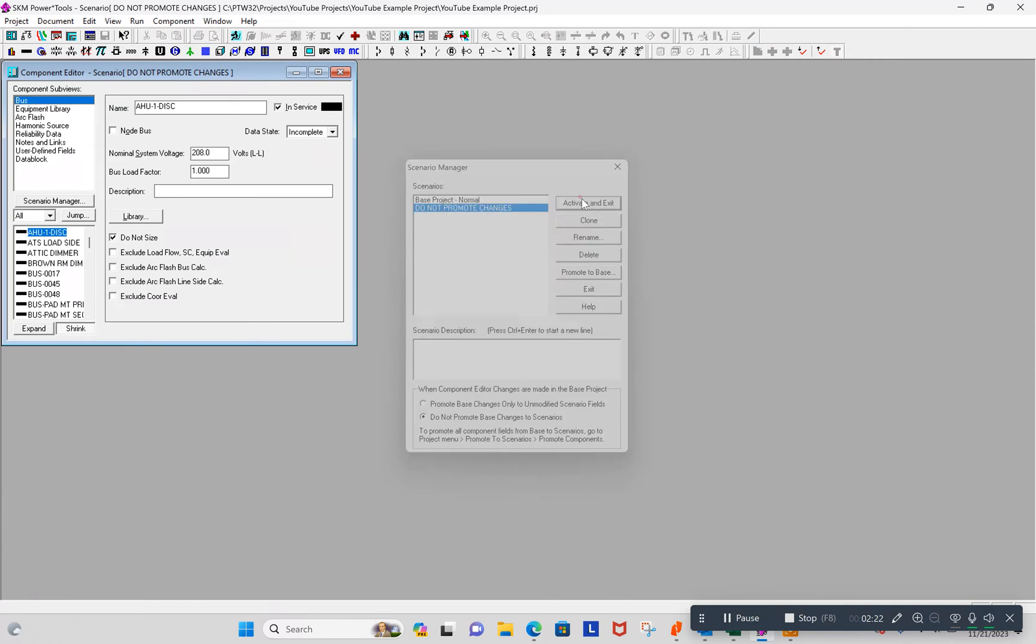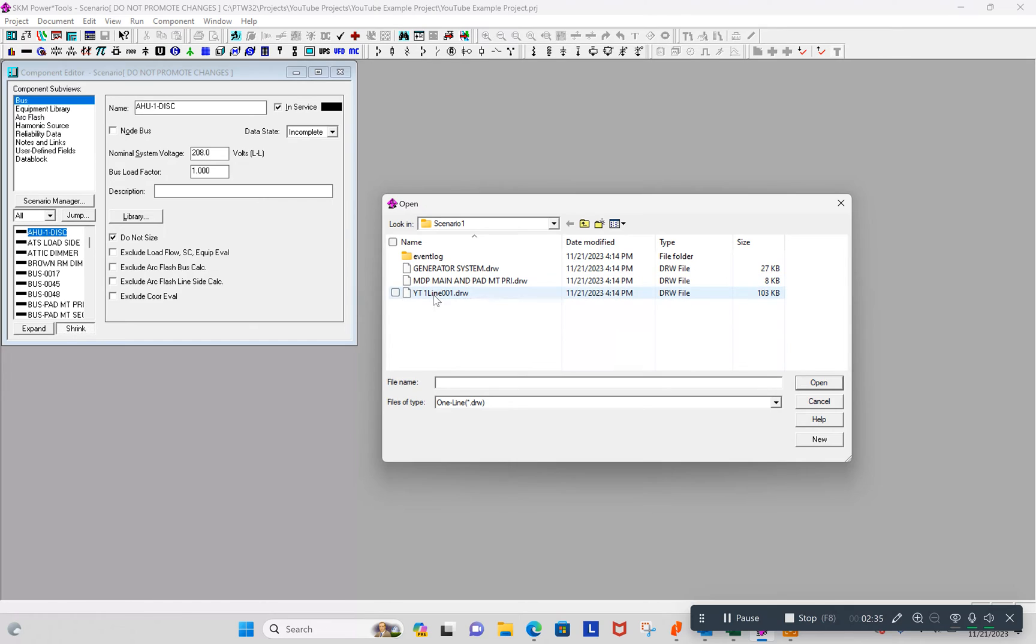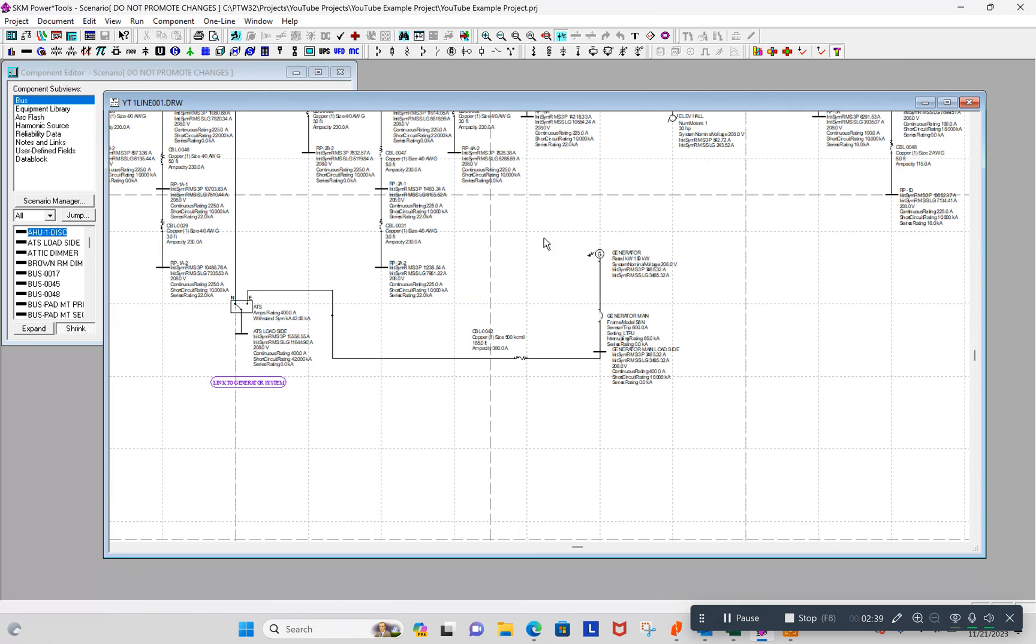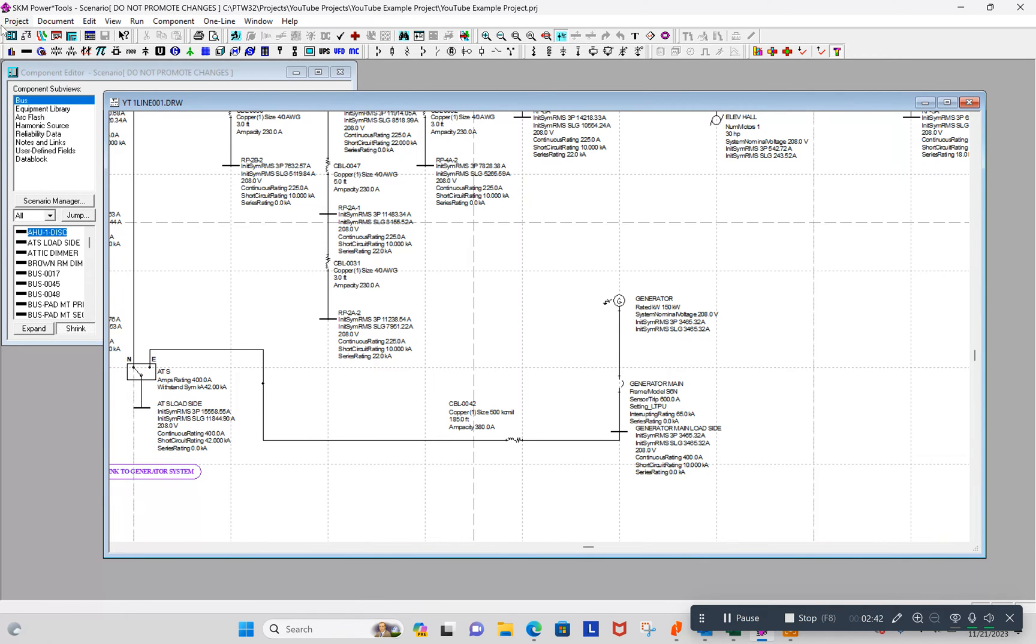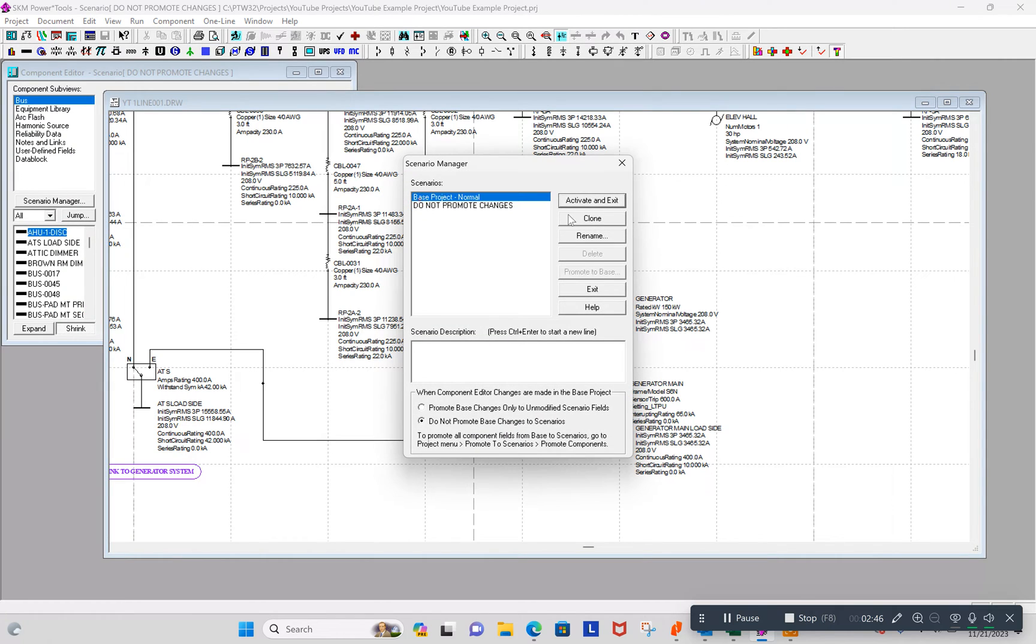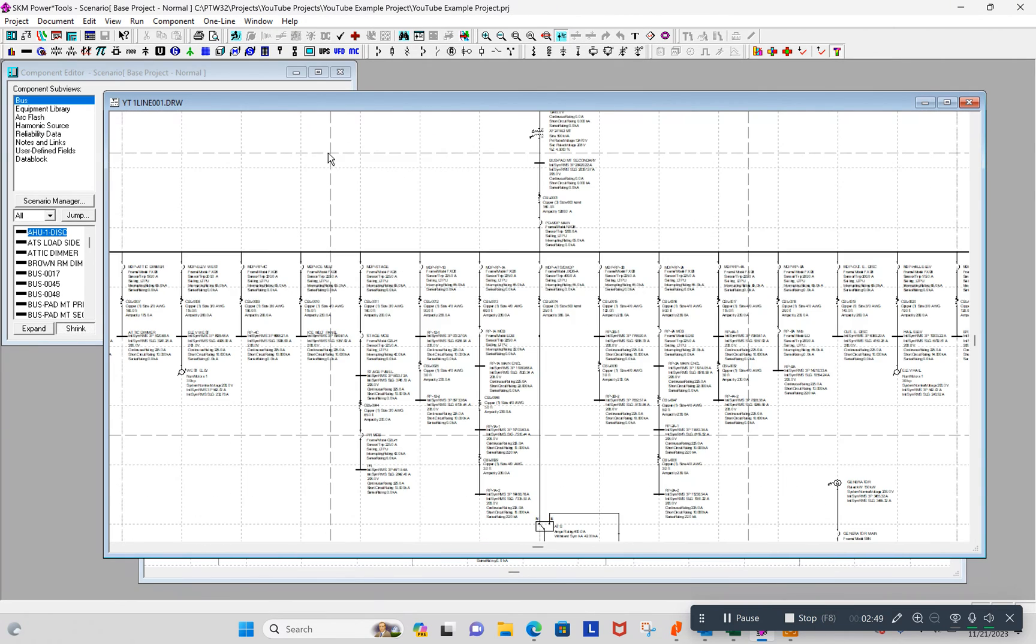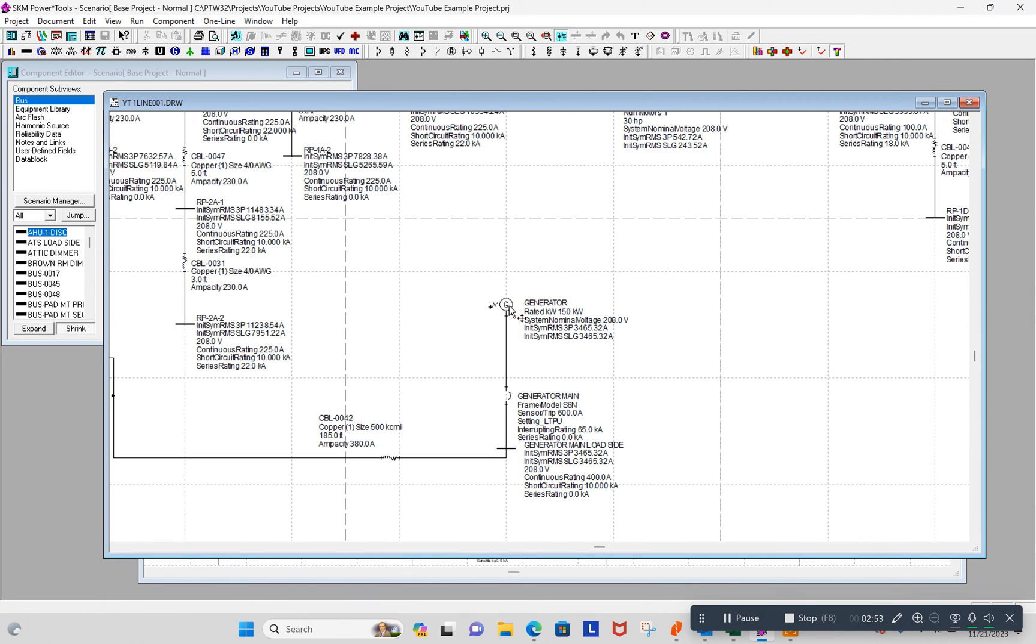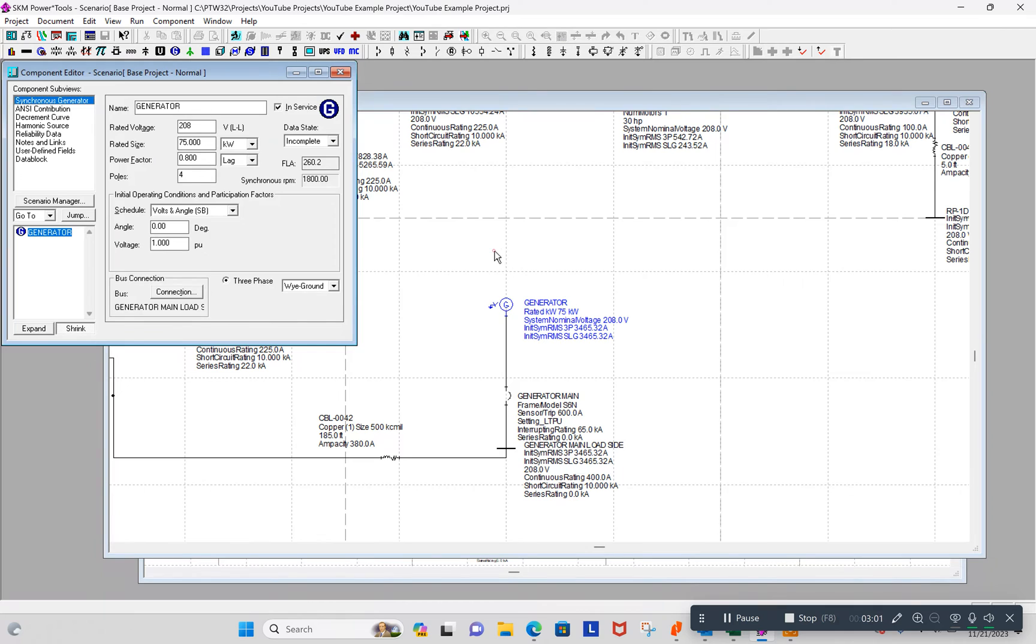And I'm going to go there. So I've got the new scenario. You can see my scenario up here in the upper left, do not promote changes. Let me get a one line up here to do our main drawing. In fact, I'm going to zoom in here and I'm going to go back to the base scenario. Let's make a change and see if it changes it in the scenario. I'm going to change this generator to, instead of 150 kilowatts, let's change it to 75. Let's change to 75. I'm going to save it.